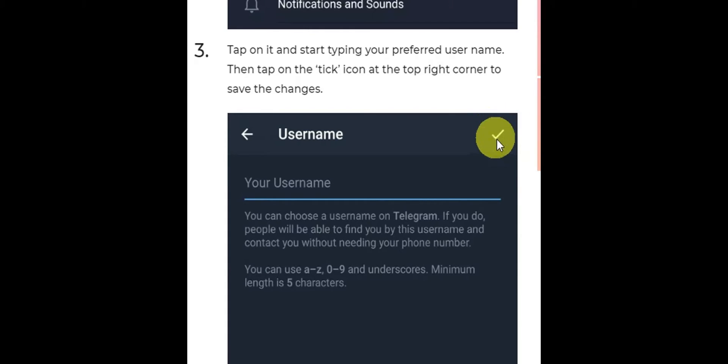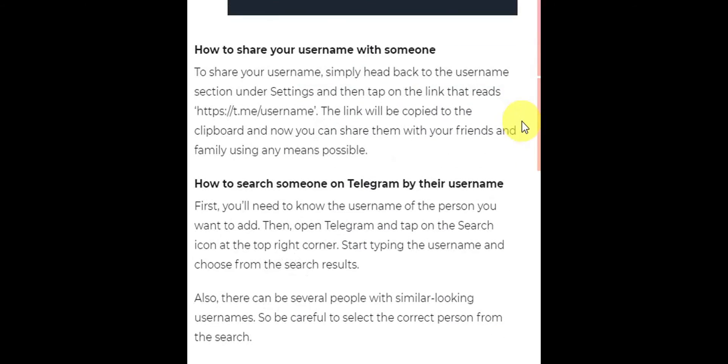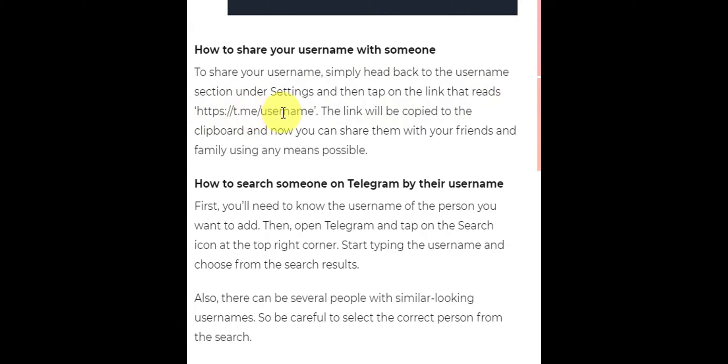To share the username, simply head back to the username section under settings, and then tap on the link that reads t.me with the username. The link will be copied to the clipboard.